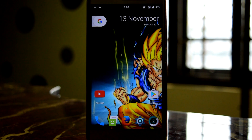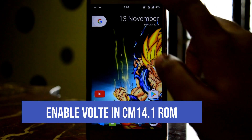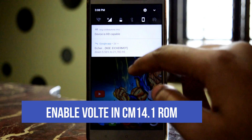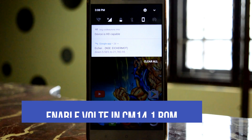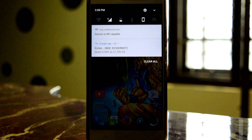Hey, what's up guys. Today in this video I'll show you how to enable VoLTE in CyanogenMod 14.1. Let's get started.